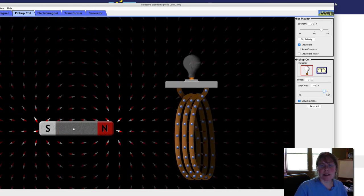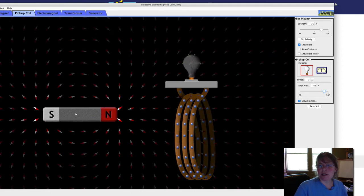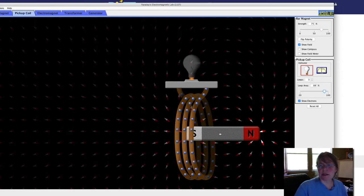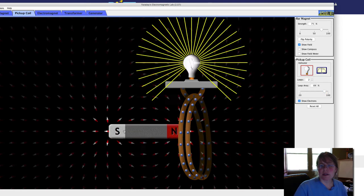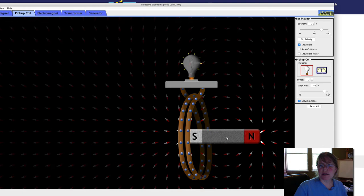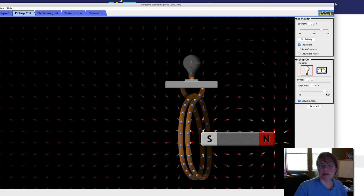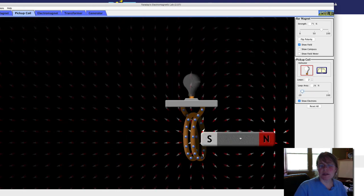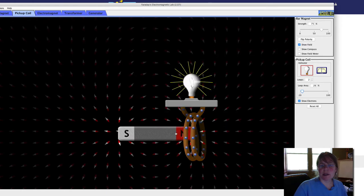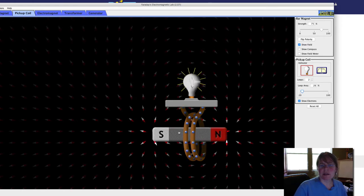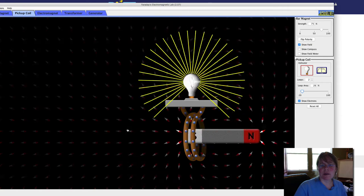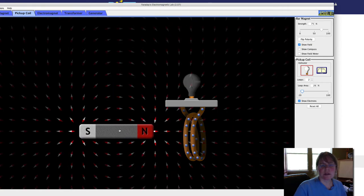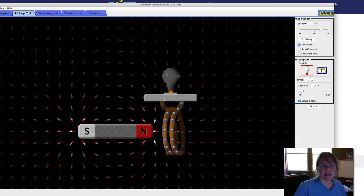The length of the lines indicate the brightness. So that was with three loops. Let's try two. Now I'm going to make the loop size smaller. And now I'm going to move the magnet more quickly. Now I'm going to move the coil first slowly and then more quickly.